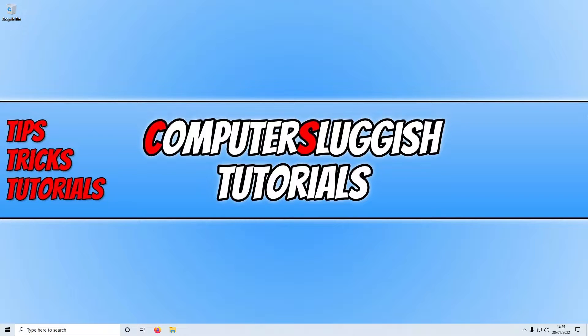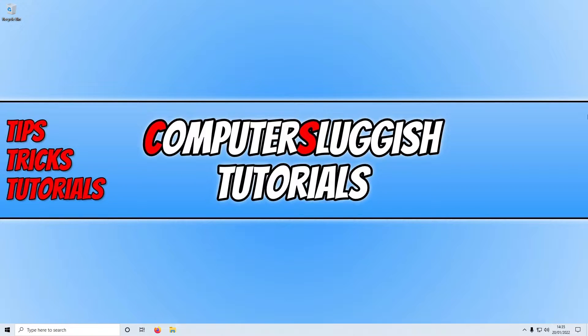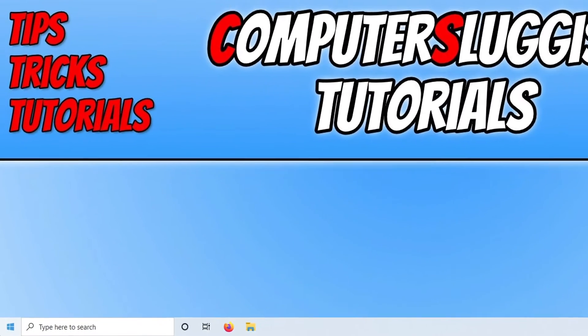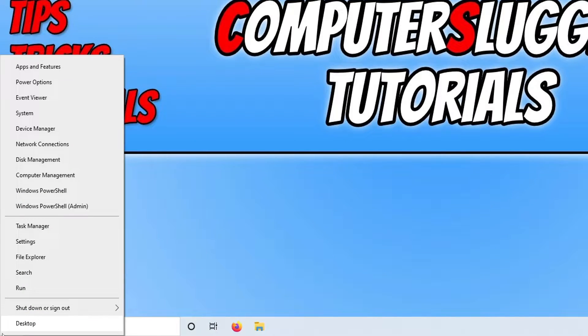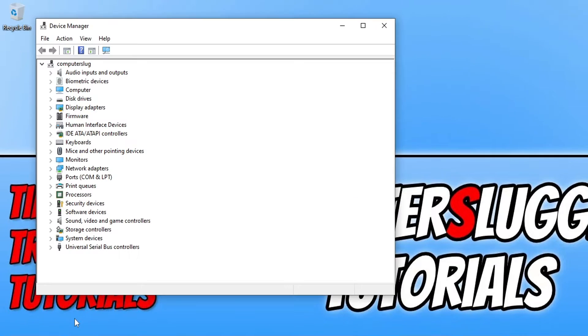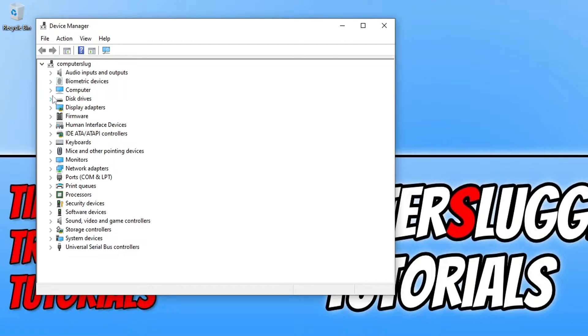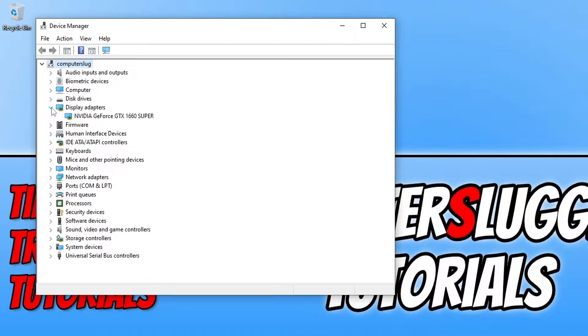So the first thing that you need to do is ensure that you have the latest driver installed for your graphics card. If you're not sure what graphics card you have in your computer then you can find this out by right clicking on the start menu icon and then selecting device manager. And if you now expand display adapters you will then see your graphics card.